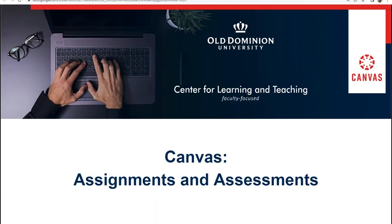Welcome to Canvas Assignments and Assessments. In this portion, we will be discussing ungraded assignment and assessment options.